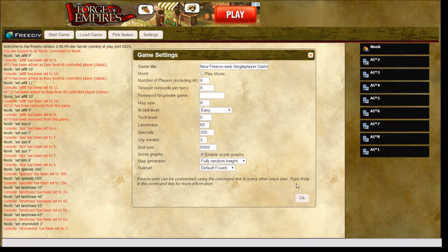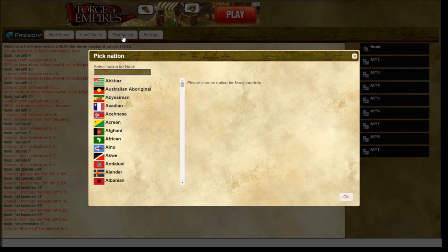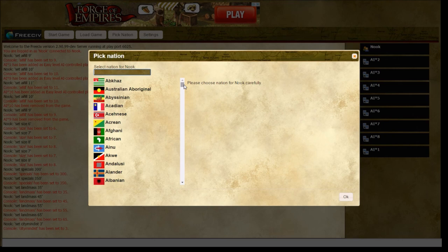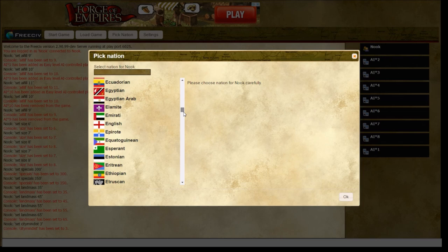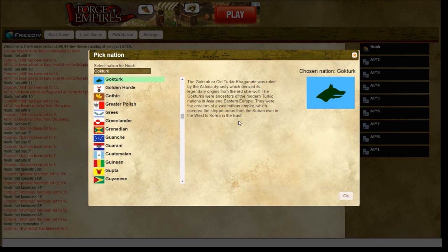Once we're done, the most important part, however, we have not picked our nation, which is very important. And we go in here and find the one with the best flag. Just pick whoever you want. We're going to be the Gokturk because they have a wolf.